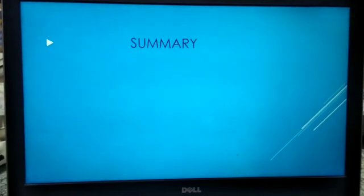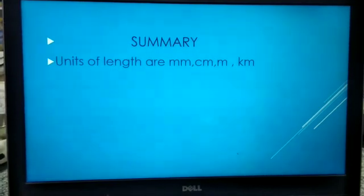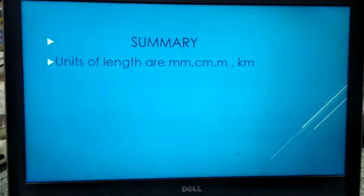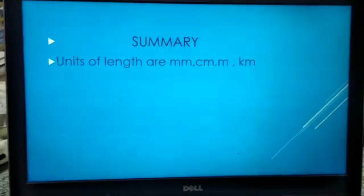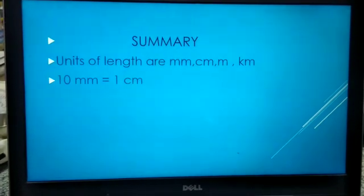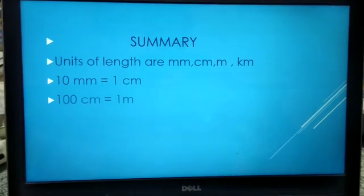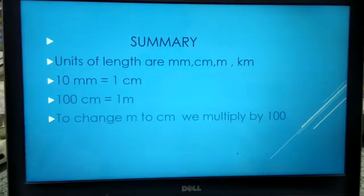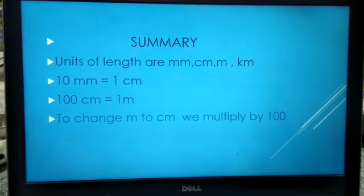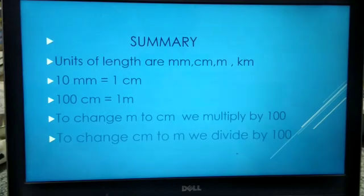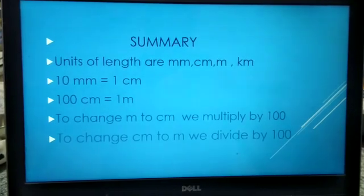To summarize: the units of length are millimeters, centimeters, meters, and kilometers. Millimeter is the smallest unit, and kilometer is the bigger unit. The standard unit for measuring length is meter. 10 millimeters makes 1 centimeter, and 100 centimeters makes 1 meter. To change meter to centimeter, we multiply by 100. To change centimeter to meter, we divide by 100. I hope you have understood this, children. Try to practice the problems. Thank you.